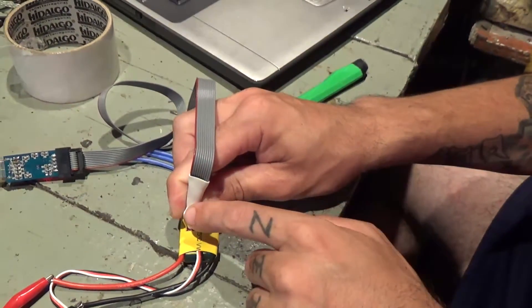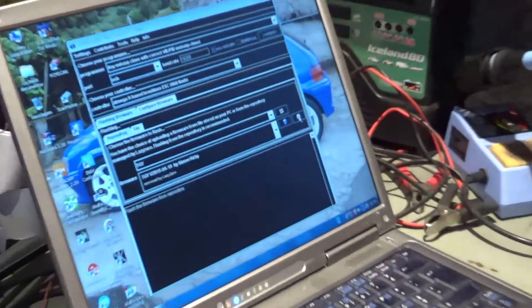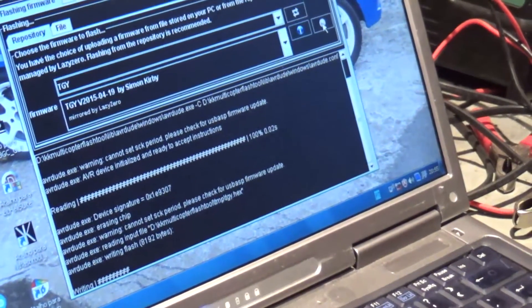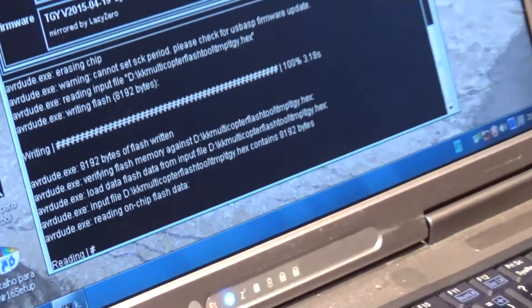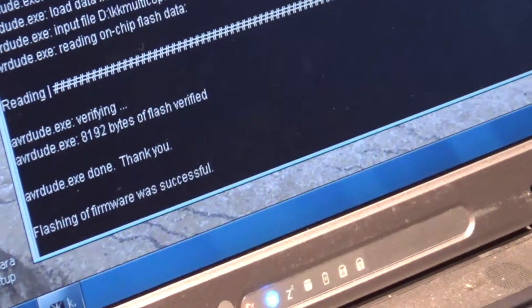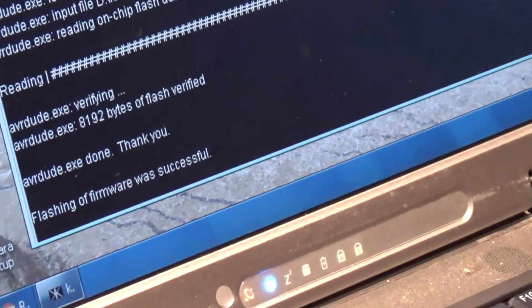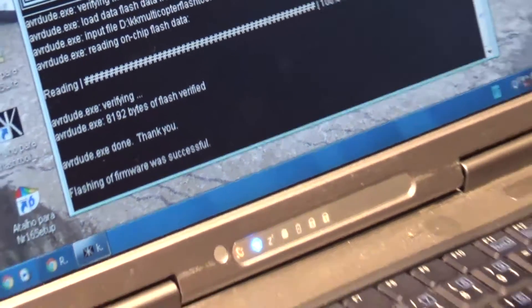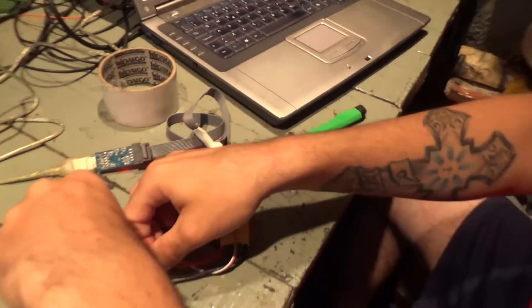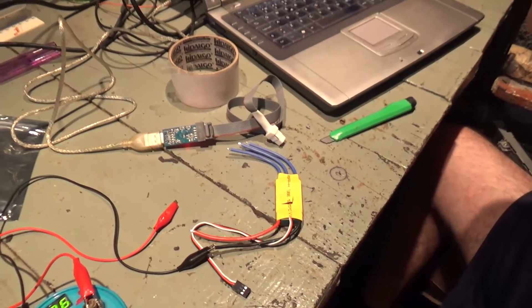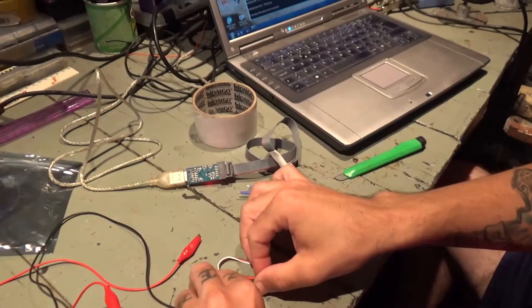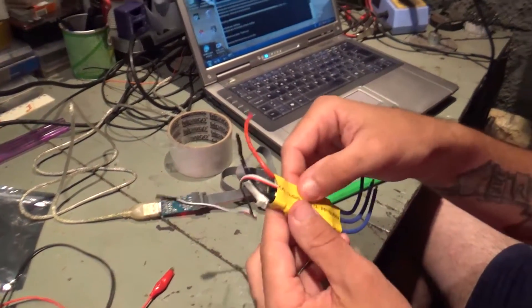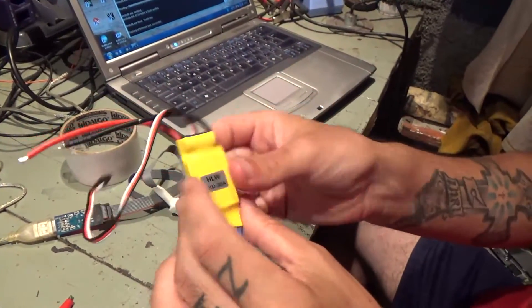I'm holding this in place, simply hit Flash and as you can see there it is flashing. And now it says flashing of firmware was successful. Just disconnect it and you have a flashed ESC, flashed Simon K.